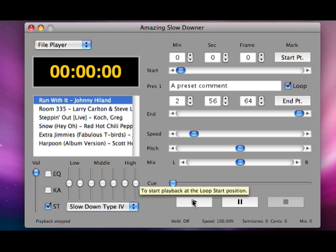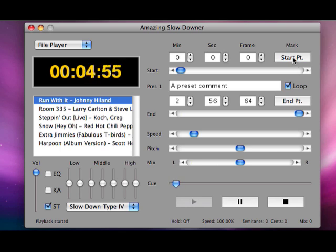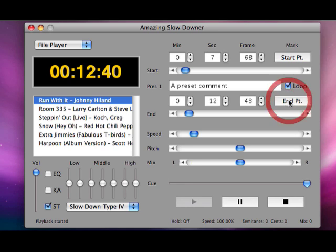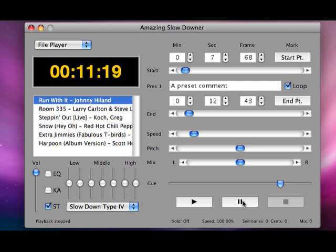looping. If I click play, I can click start to loop and end. Now we're looping that part.